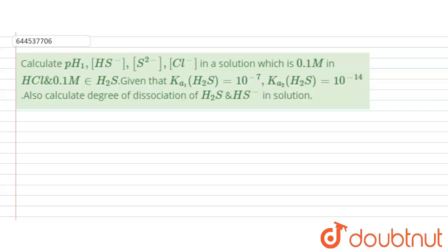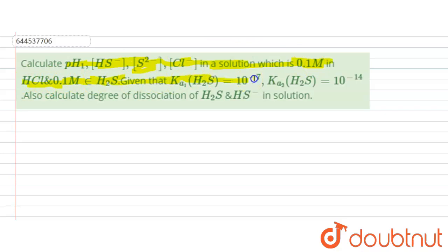Hello everyone. Let's see this question. We are given: calculate the pH and HS⁻ concentration in a solution containing 0.1 molar HCl and 0.1 molar H₂S, given that Ka1 of H₂S is 10⁻⁷ and Ka2 is 10⁻¹⁴. Also calculate the degree of dissociation of H₂S and HS⁻.